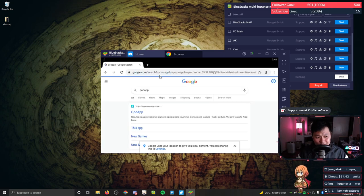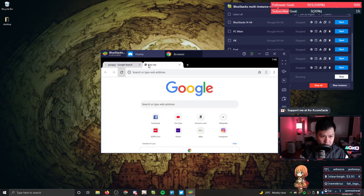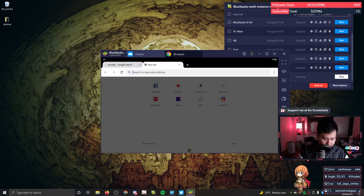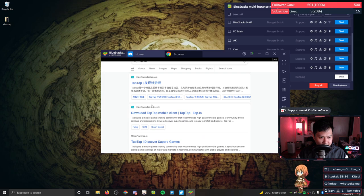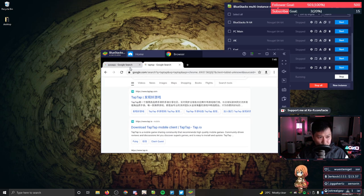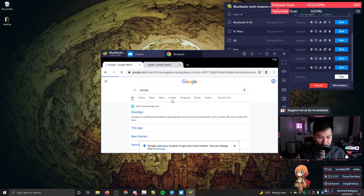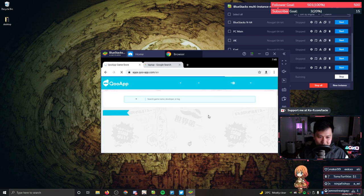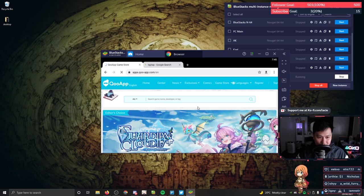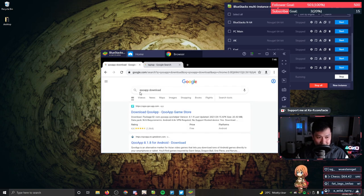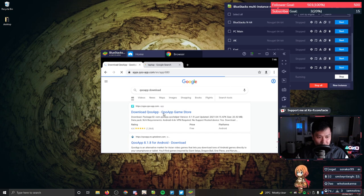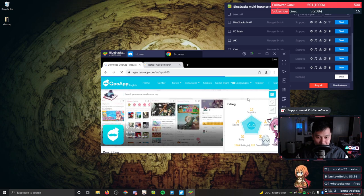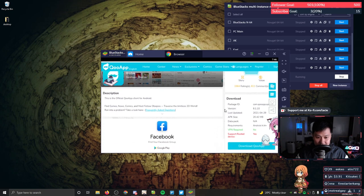I think an alternative to QooApp is actually TapTap, which you can also use. However, I've predominantly used QooApp, so I'm just going to stick with what I know. I went back to Google and typed in QooApp download and then we've got the package over here. I'm going to click on that and hopefully it will send me to the download page.